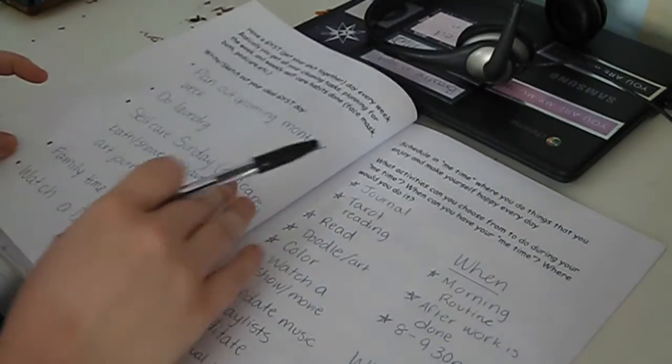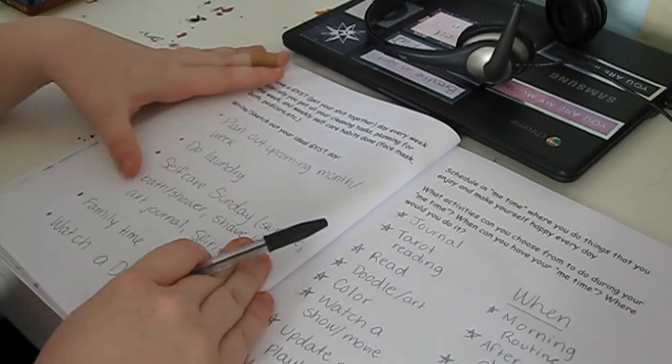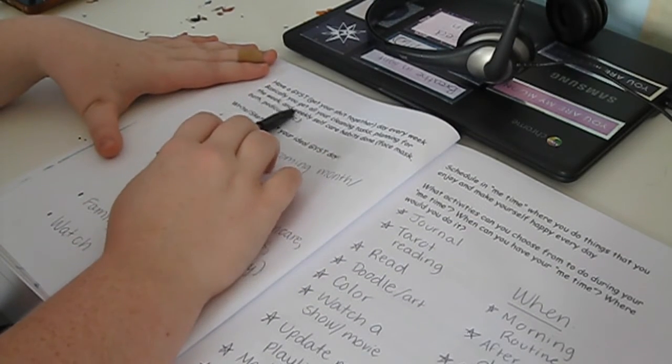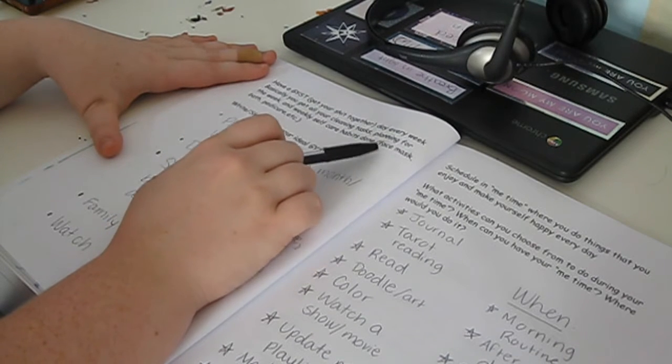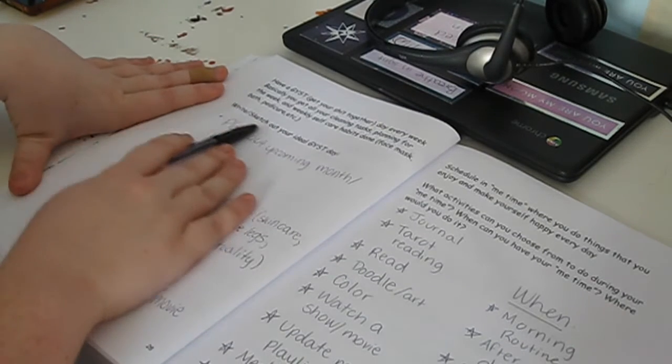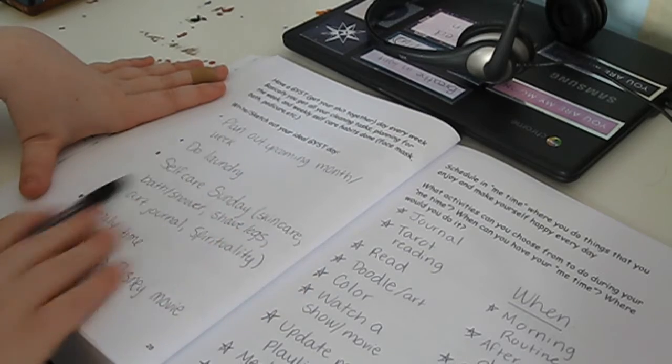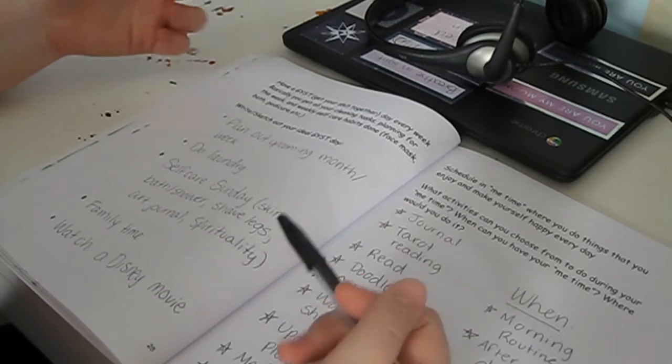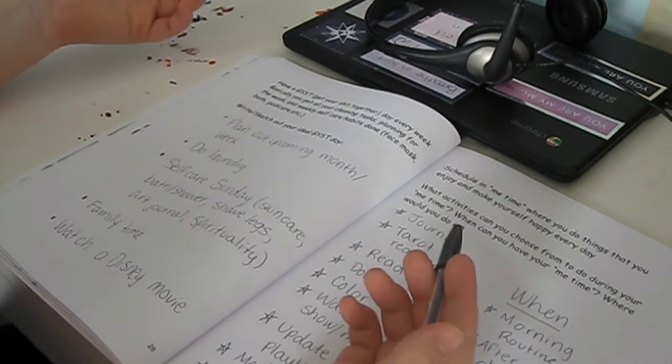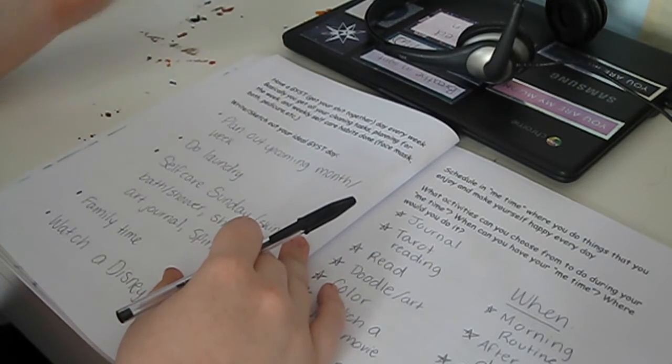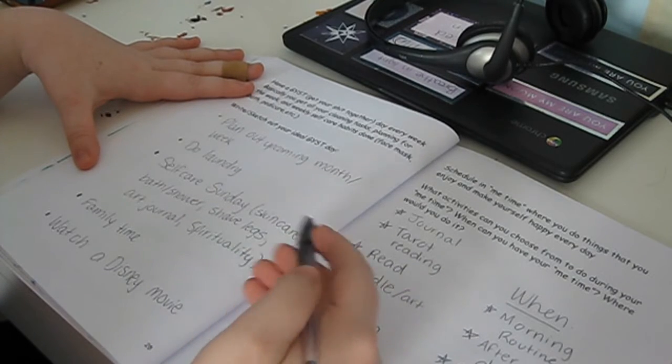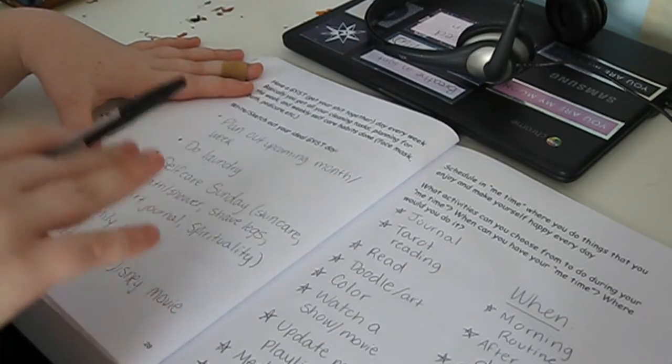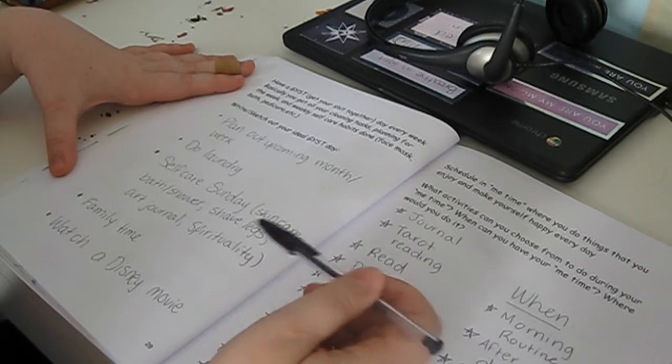On the next page, have a gist day. Get your shit together day. So every week, basically you get all your cleaning tasks, planning for the week, and weekly self-care habits done, like face masks, a bath, pedicure, etc. So write and sketch or sketch out your ideal gist day. So I wrote mine out. Mine typically consists of planning out my upcoming week or month. If it's like the last Sunday of the month, I will plan out the month ahead. But if it's just a normal week, I'll just plan out the week. I also do laundry on these days. This is just talking about my Sundays, not my Wednesday routine. And then I do self-care Sunday.